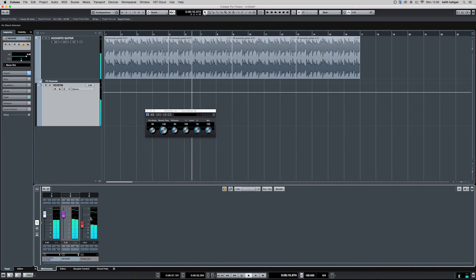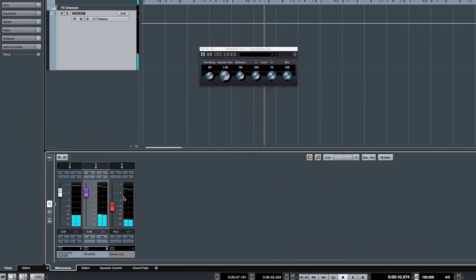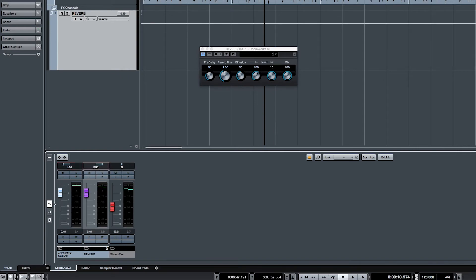Now this gives us much more control, so for example we can pan our dry signal to the left and our effect to the right, giving us quite an interesting technique.